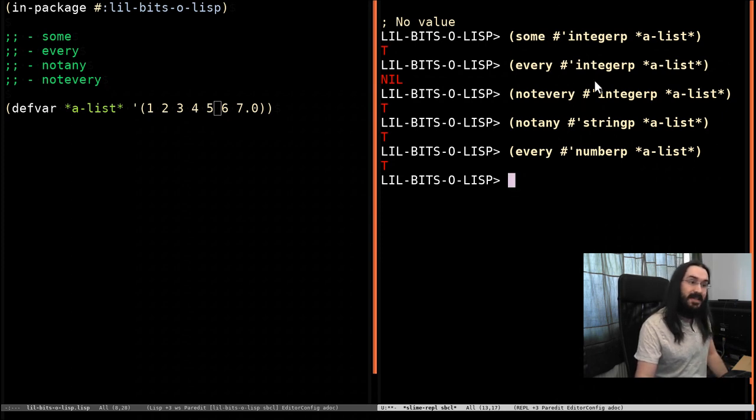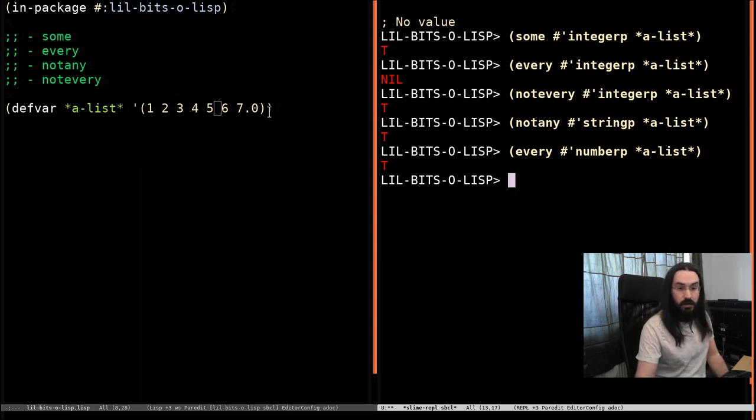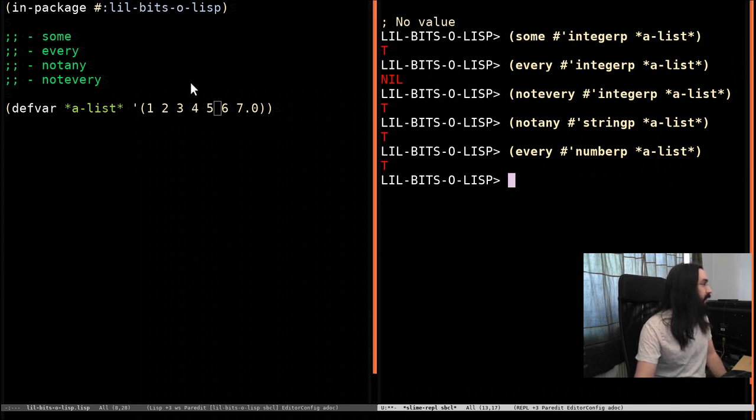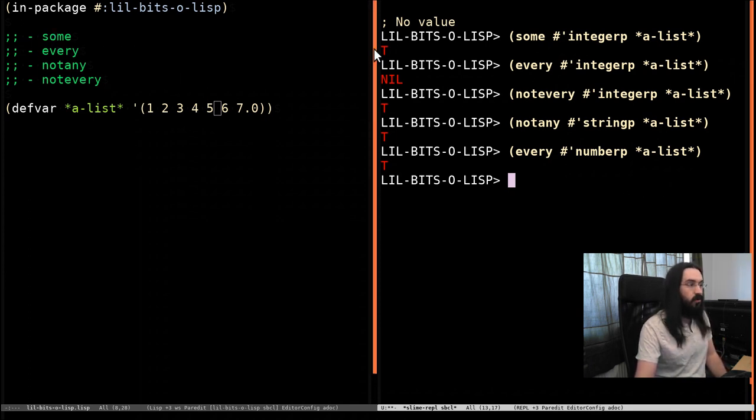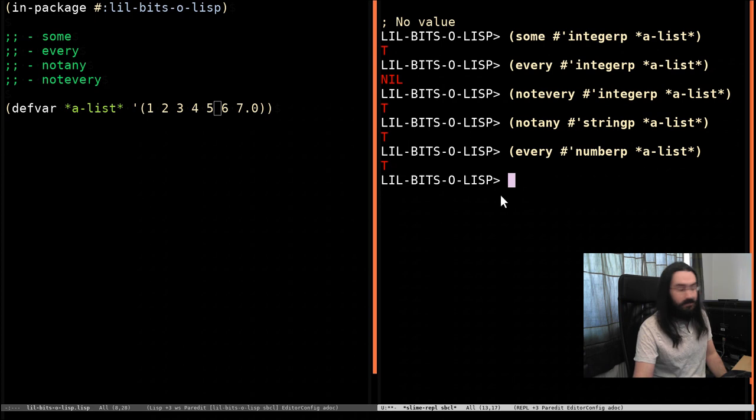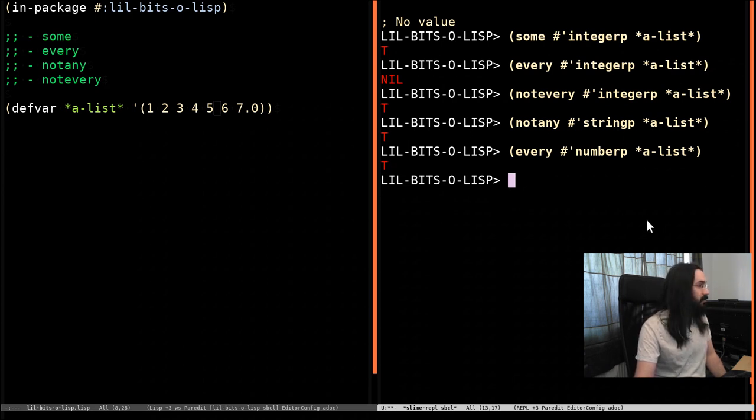Remember that these functions take sequences, not just lists. So you could pass arrays and things in here. That's completely fine. And you'll get the same true or nil based on what you've got inside that sequence.